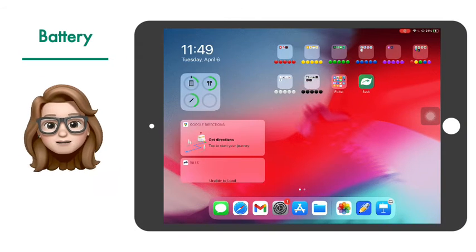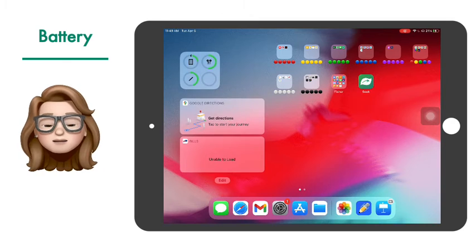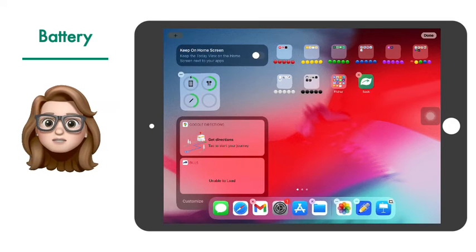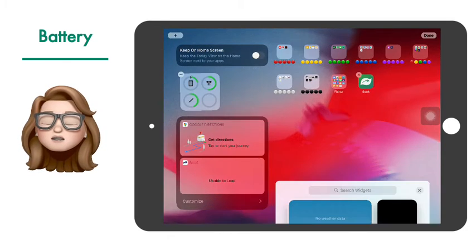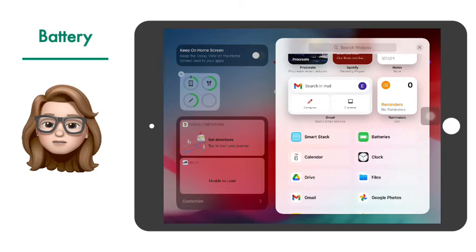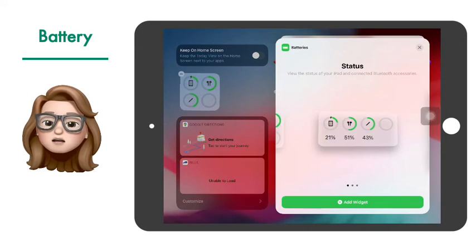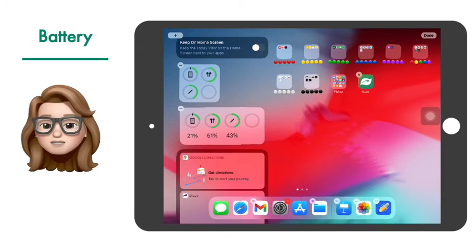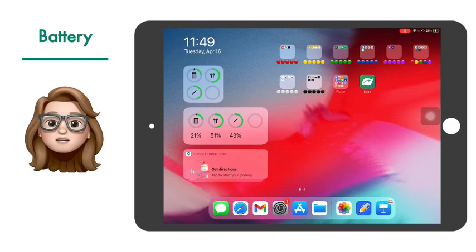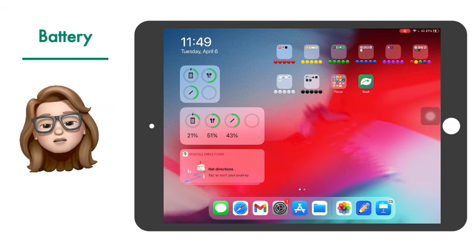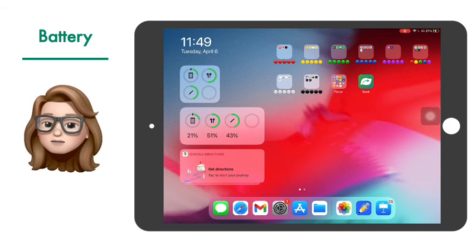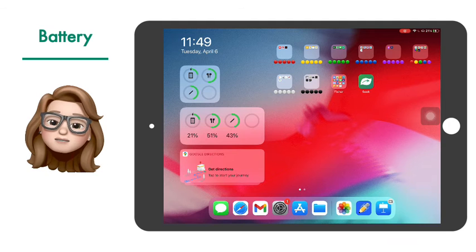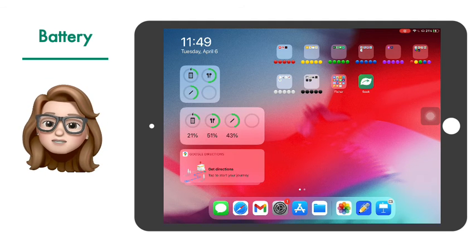To add the battery information for your Apple Pencil, iPad, and any other Apple devices, go to your today view by swiping gently to the right, scrolling all the way to the bottom and clicking edit. From here you should get an option that allows you to add batteries. You're going to want to swipe through the options for the battery view to make sure you're using the one that works the best for you.